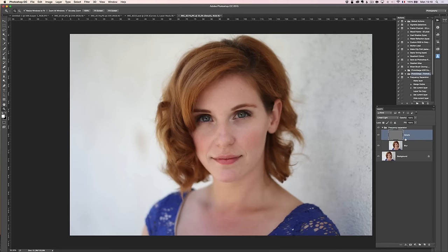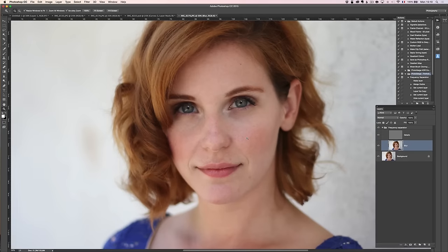That's pretty complex, but I'm going to give you an action that does this automatically so you don't even have to think about it. Once you've got these two layers set up, here comes the magic. The first thing I'm going to do is jump in and try to make her skin a bit more even.